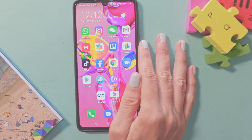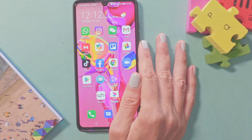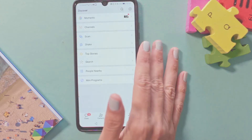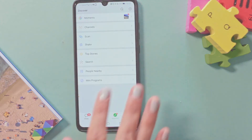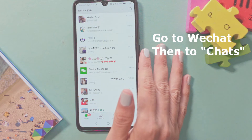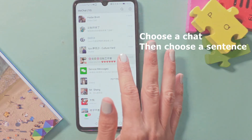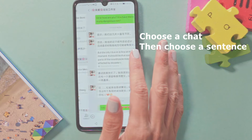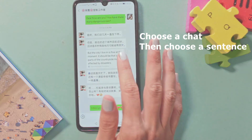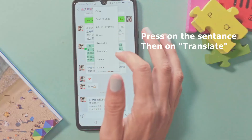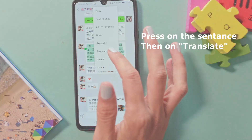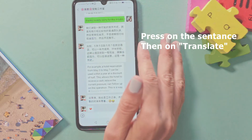I will show you how to translate a sentence inside your WeChat using a private chat or group chat. First of all, go to your WeChat, then go to Chats. Now choose a chat or look for a sentence you want to translate and press on it. There is an open bar — press Translate.